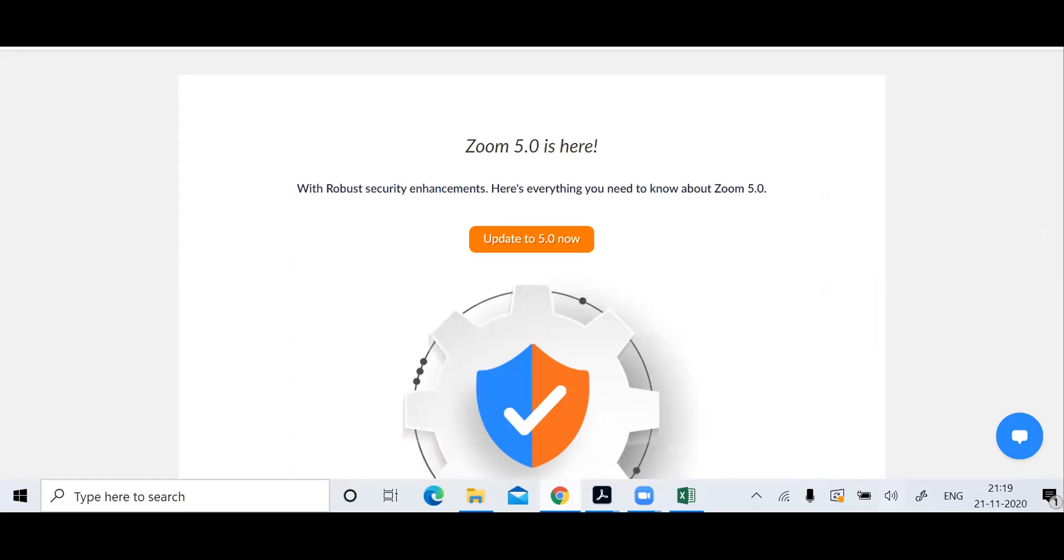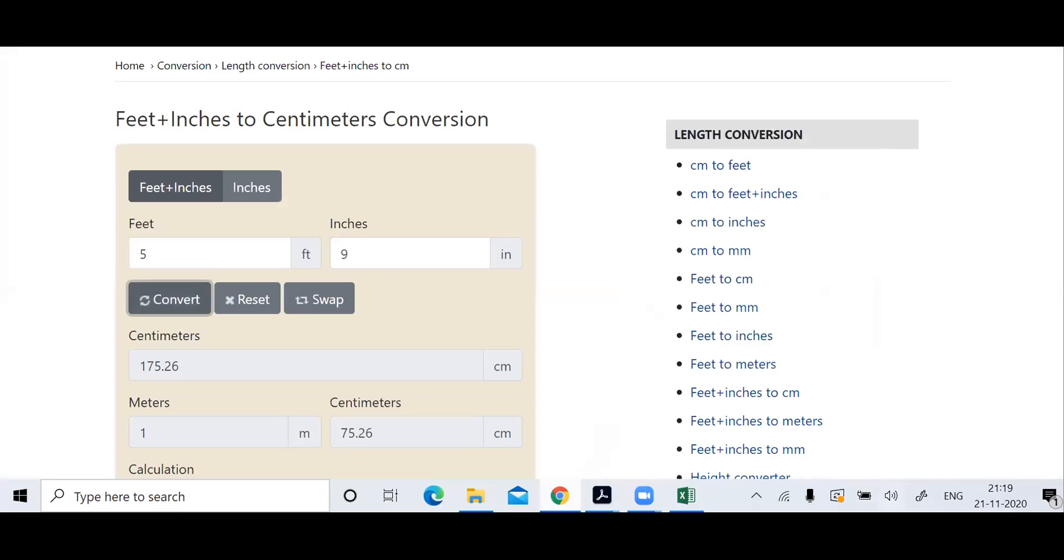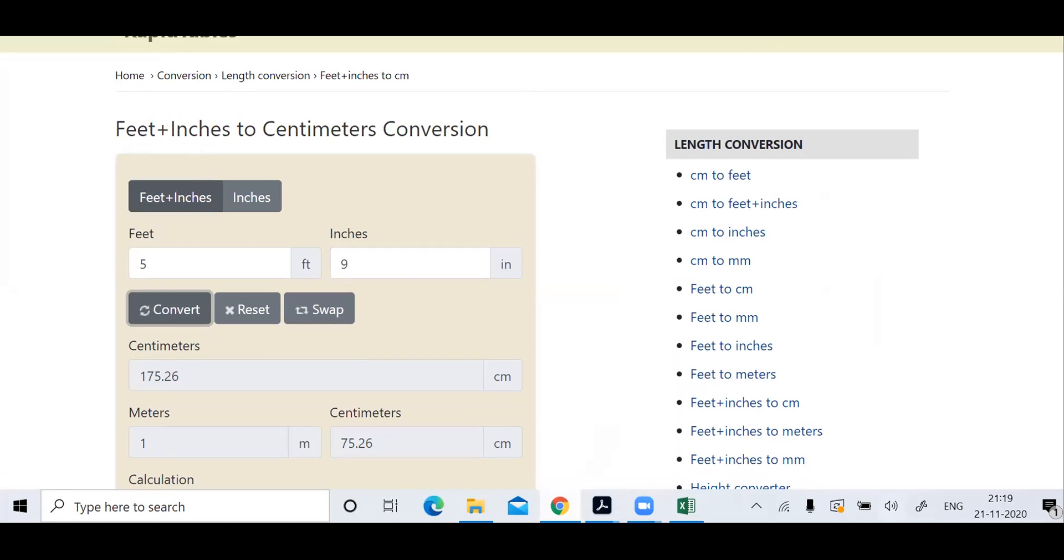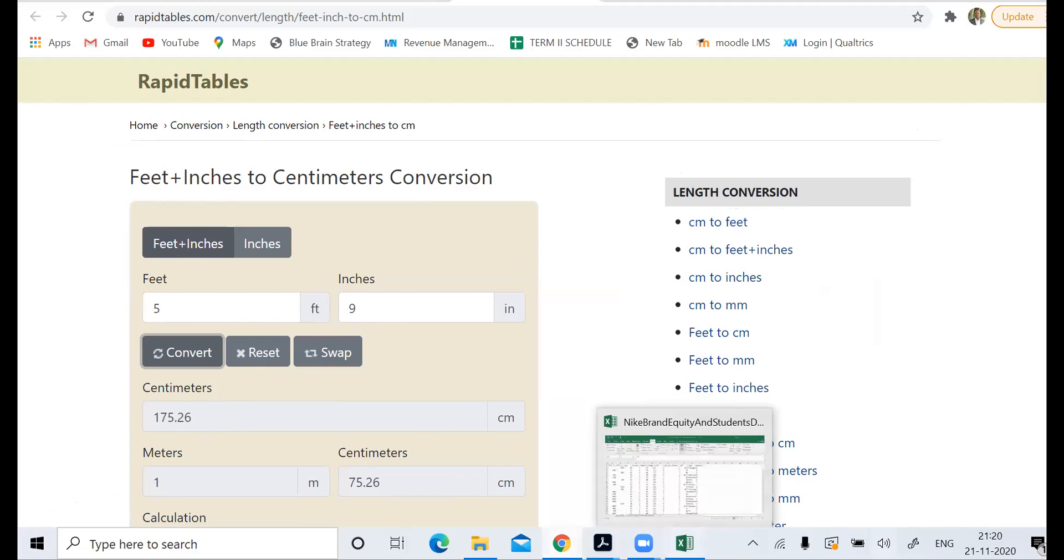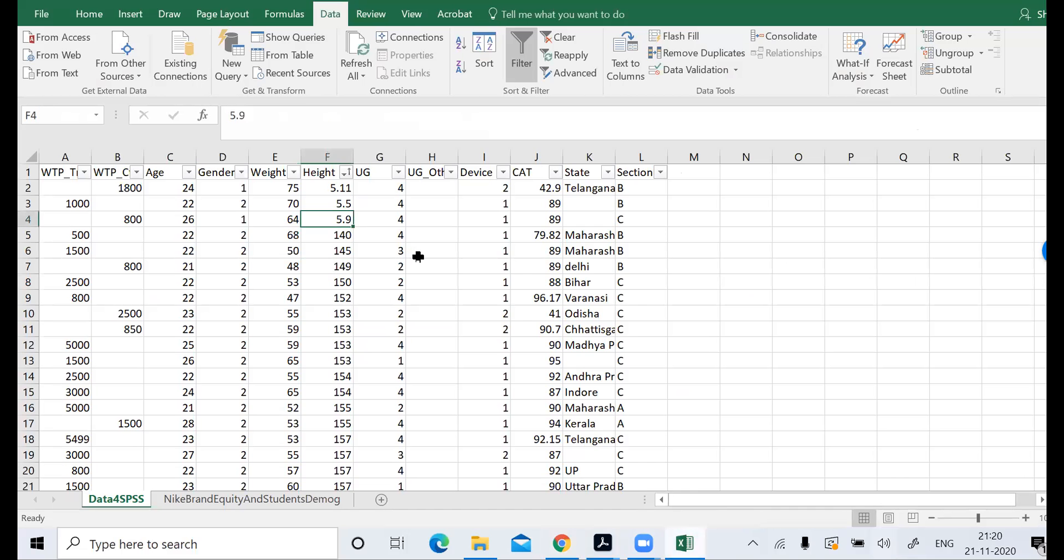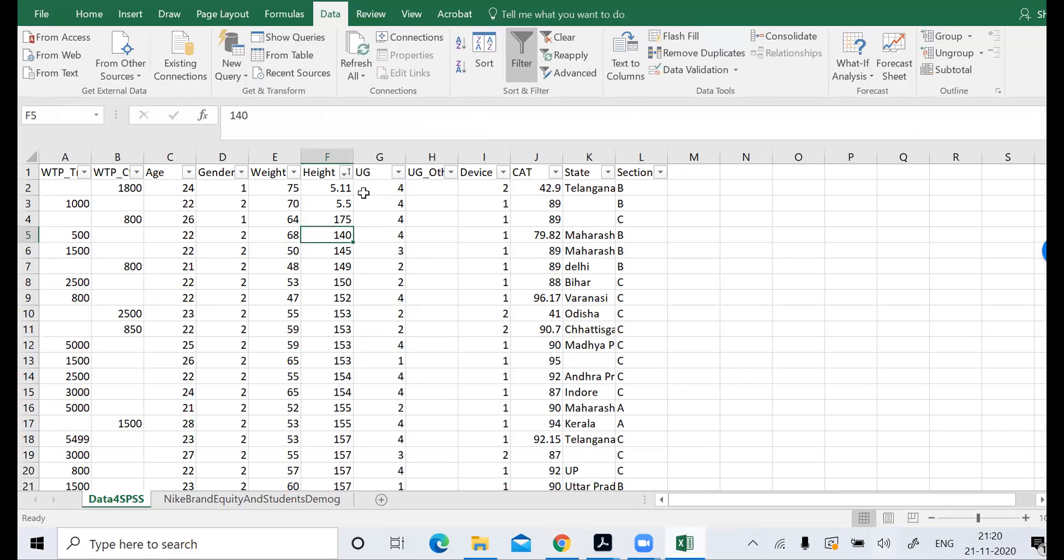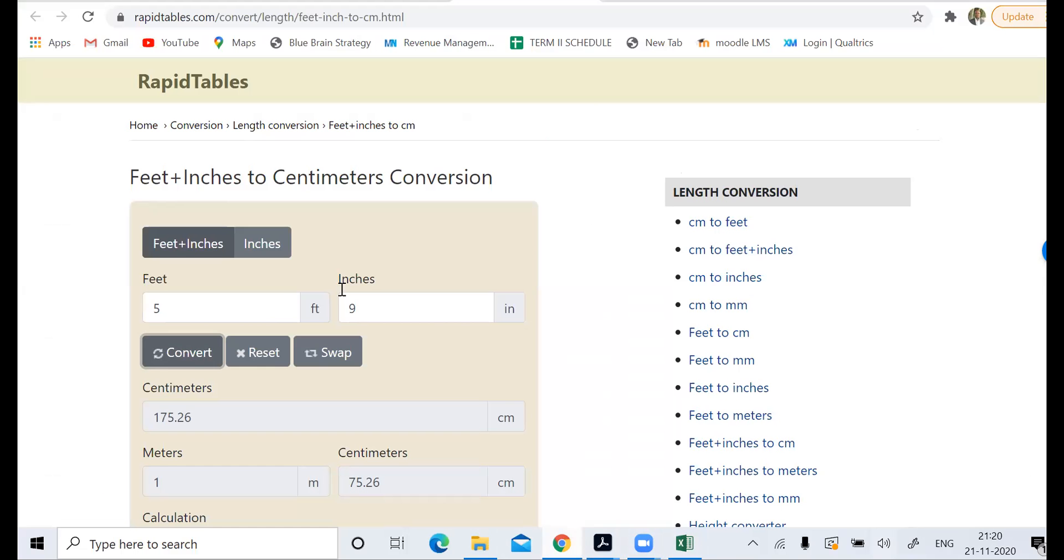This is a website for which you can convert it. 5 foot 9 inches. 5 foot 9 inches is 175 centimeter. And if I put 11 inches, 5 foot 11 inches, it's 180 centimeter.